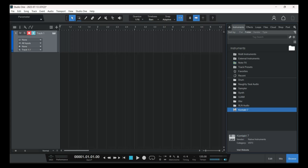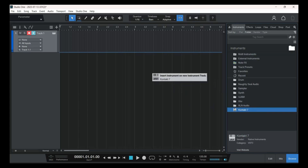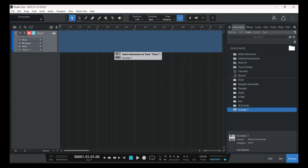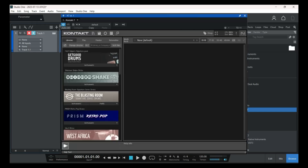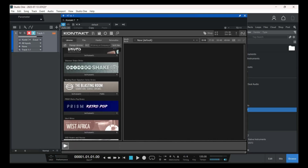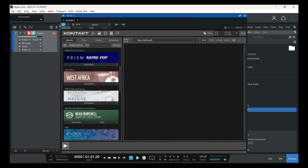We'll drag and drop it and wait for it to open. These are the drum libraries that I have inside Kontakt.